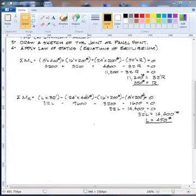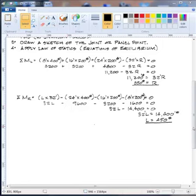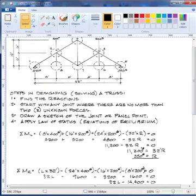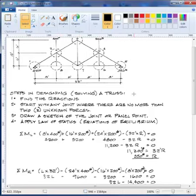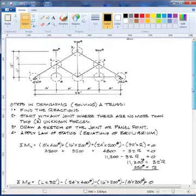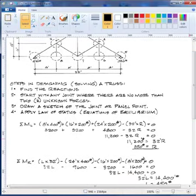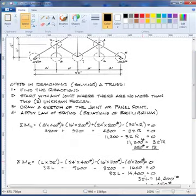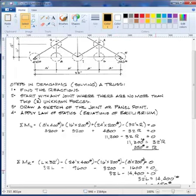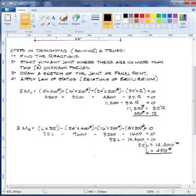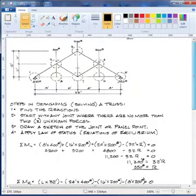Now we solve the sum of moments about the right side. L times 32 feet is clockwise, minus 400 times 24 feet, minus 200 times 16 feet, minus 200 times 8 feet, all equals zero. That gives 32L − 9600 − 3200 − 1600 = 0, so 32L = 14400, and the left reaction L equals 450 pounds, which is already drawn up here.